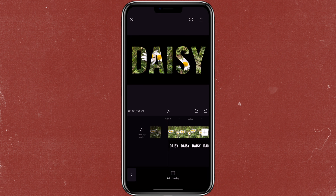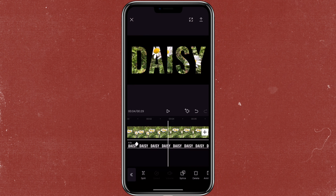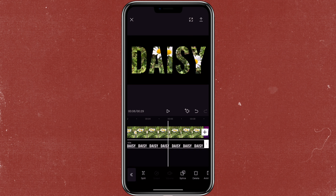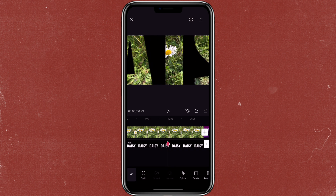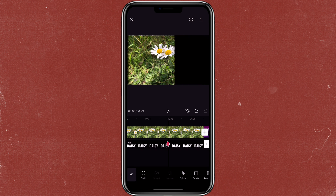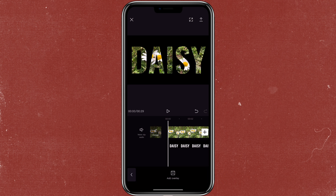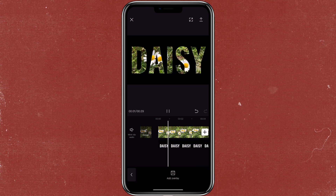If you want to create a zoom-in effect on top of this, you can use the keyframe function. So you can add in a keyframe and then go to the next spot that you want to add in the keyframe, and with this one you would zoom in the text until you don't see it on the video anymore.